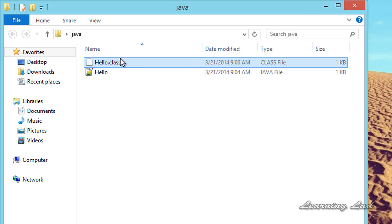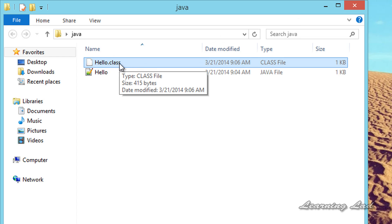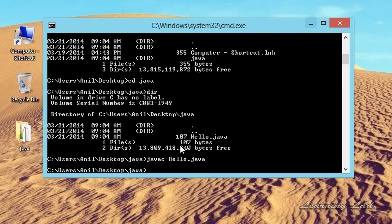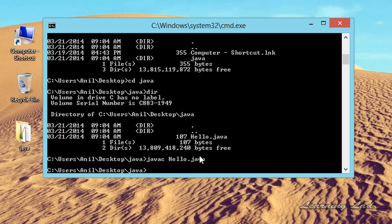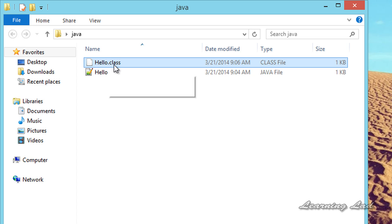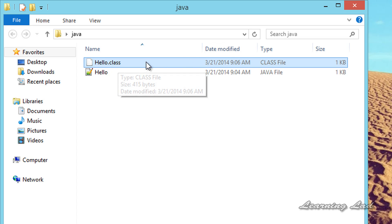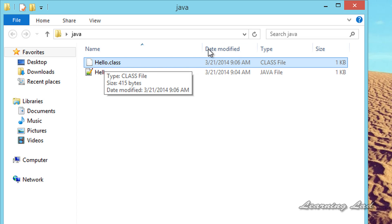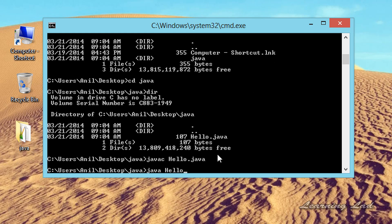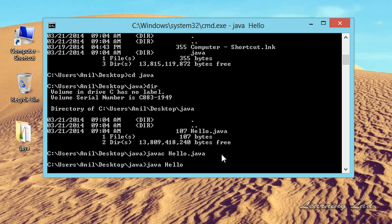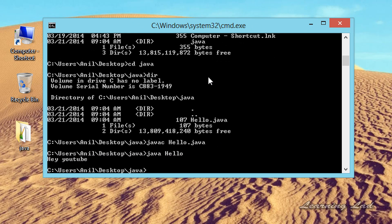The next thing we are going to do is execute this hello.class file which contains the bytecode. To execute the Java program we need to call the Java interpreter. So the command is java, then we just need to write hello. This hello refers to the hello.class file — whatever the name of the class file, you pass it here without the .class extension. I am going to hit Enter, and you can see we get 'Hey YouTube'. That is the output of our program.